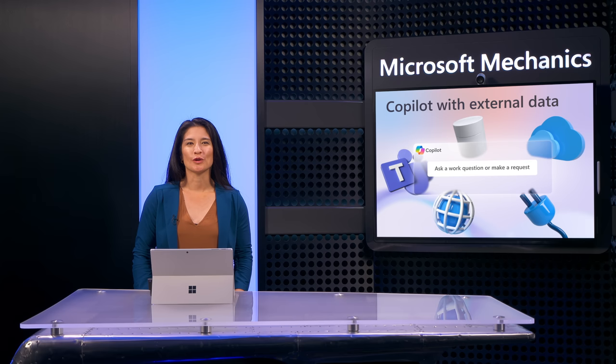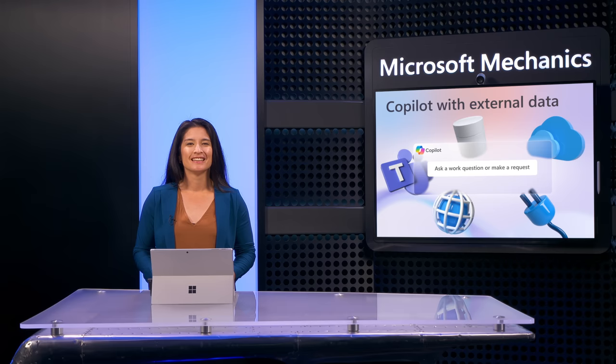A lot of the information you work with today might sit outside of Microsoft 365 locations. So how can you safely bring that information into your Microsoft 365 Copilot experiences to ground generative AI results? There are two primary options.